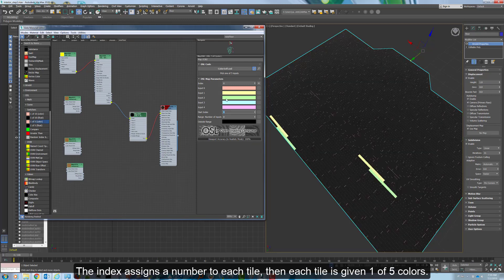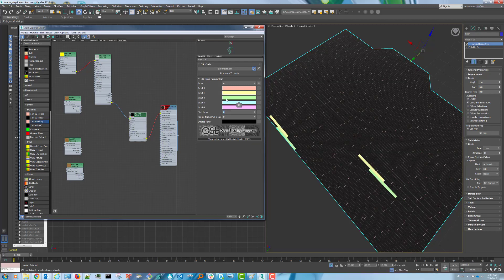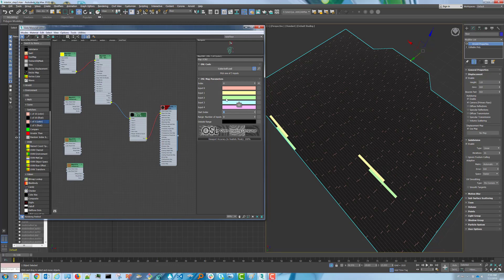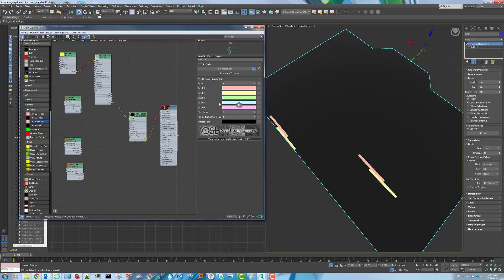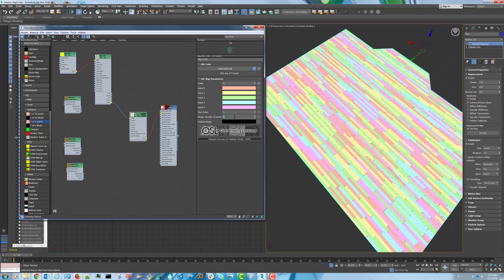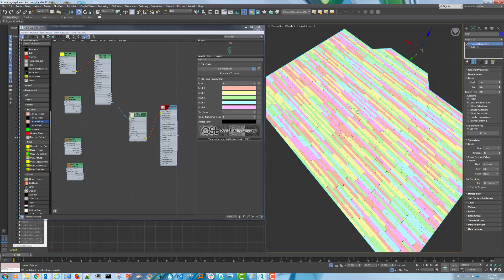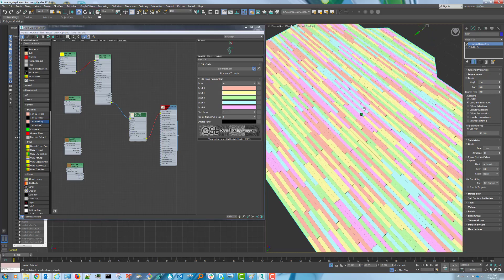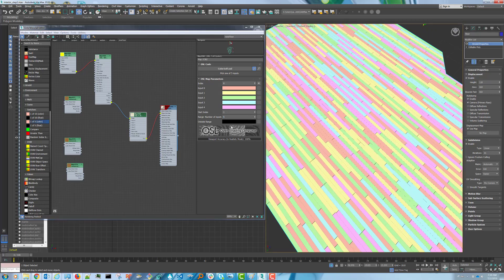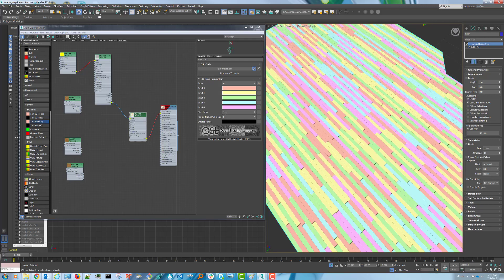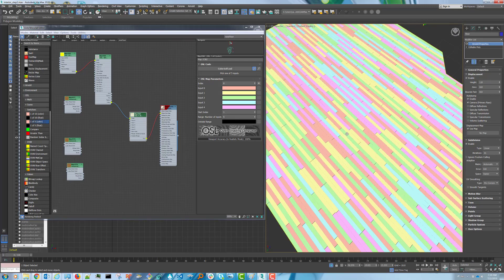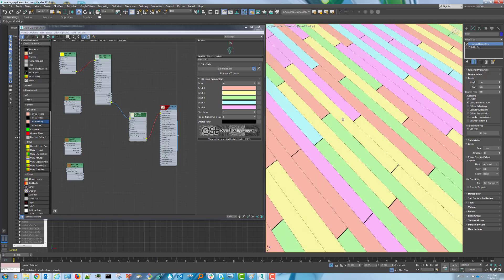Change your start index to 1 and number of inputs to 5. The reason why we're starting the index at 1 is because we want the outside range color to fall between the cracks.